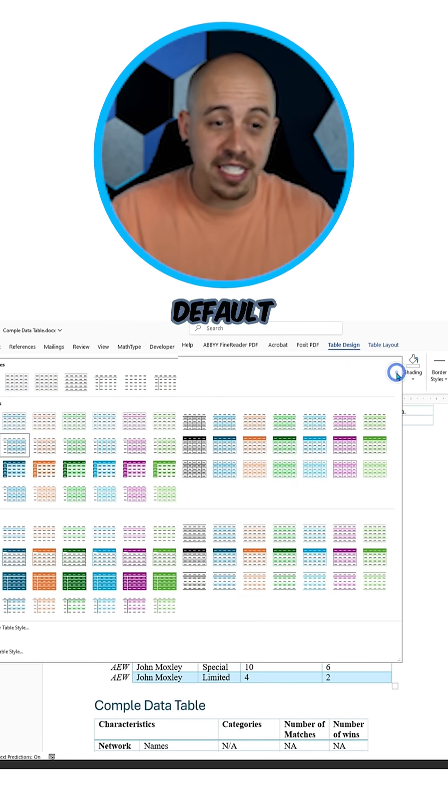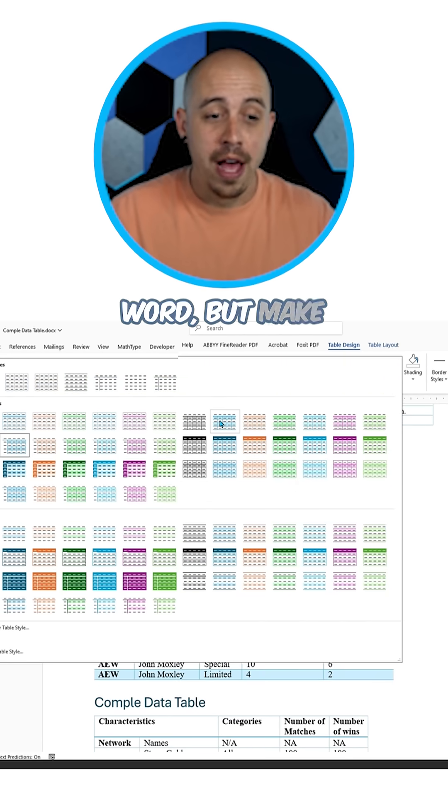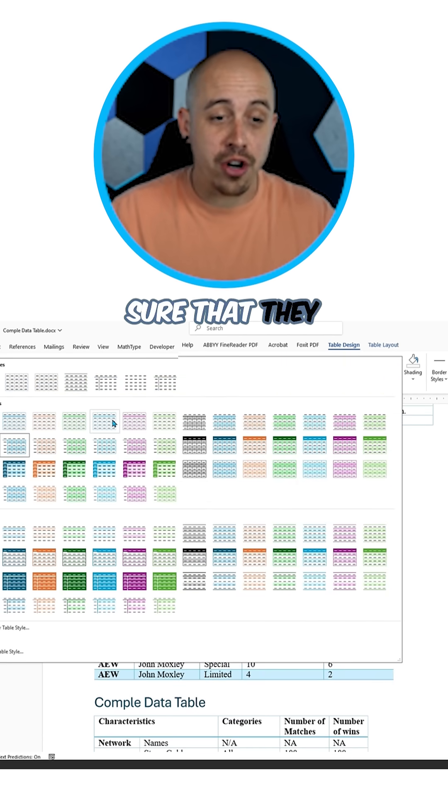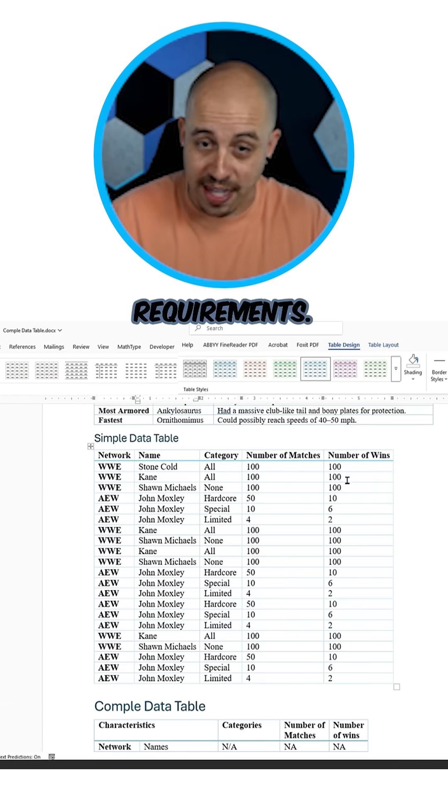You can choose any of the default styles that are built into Word, but make sure that they are passing color contrast requirements.